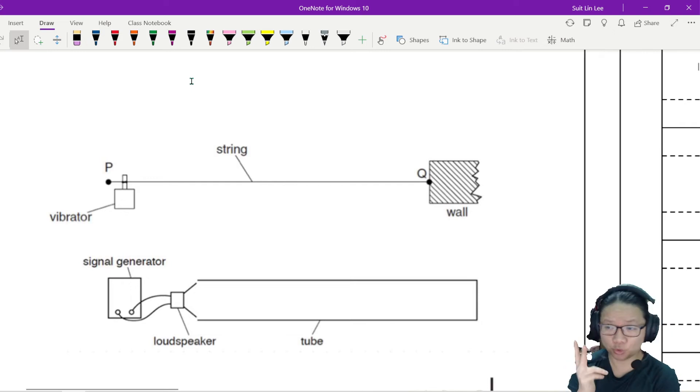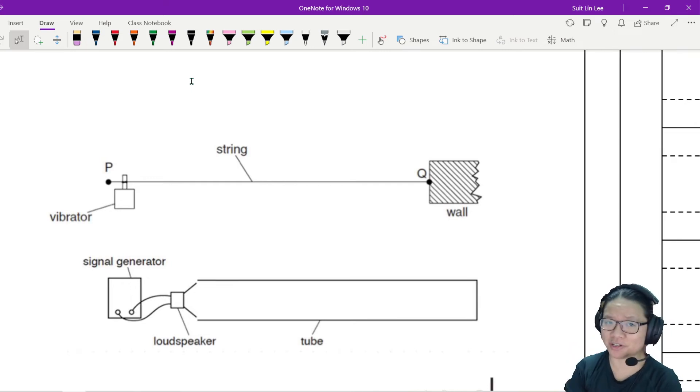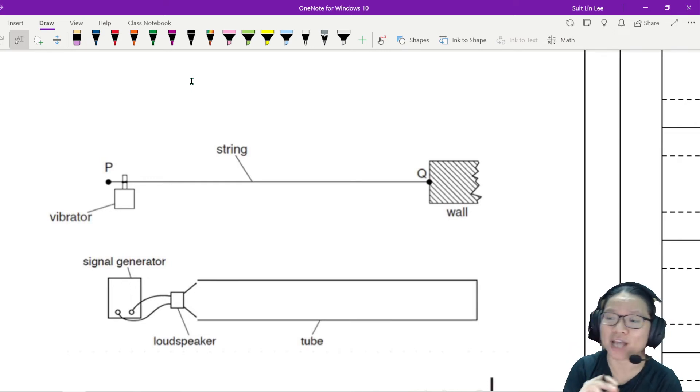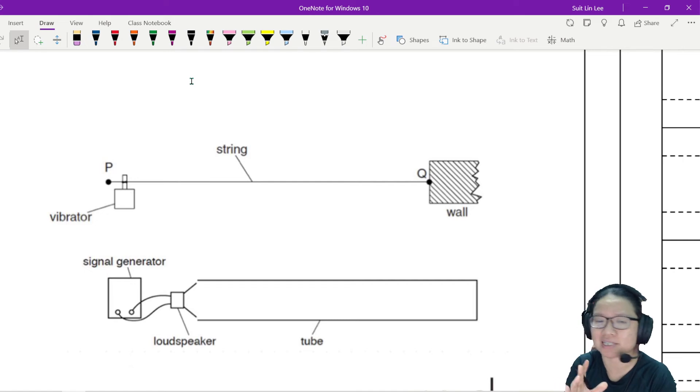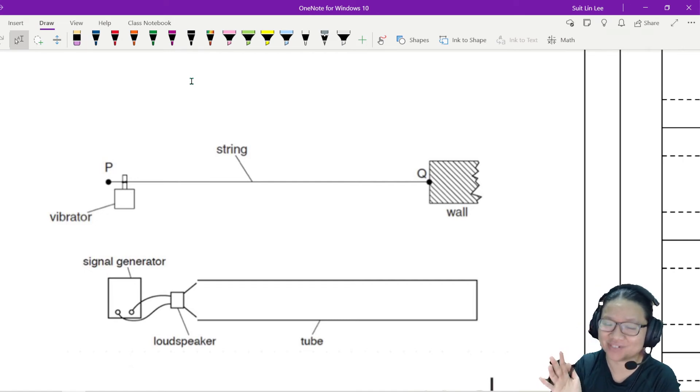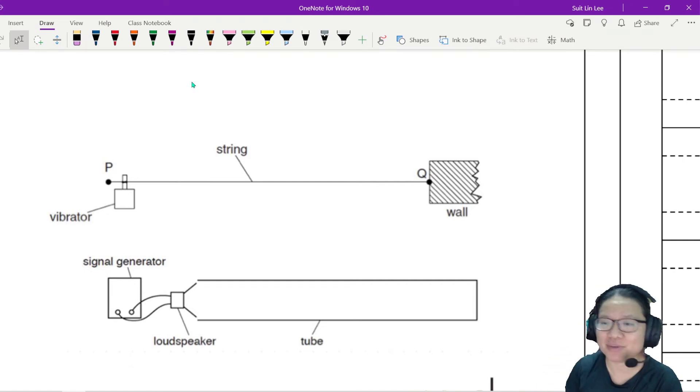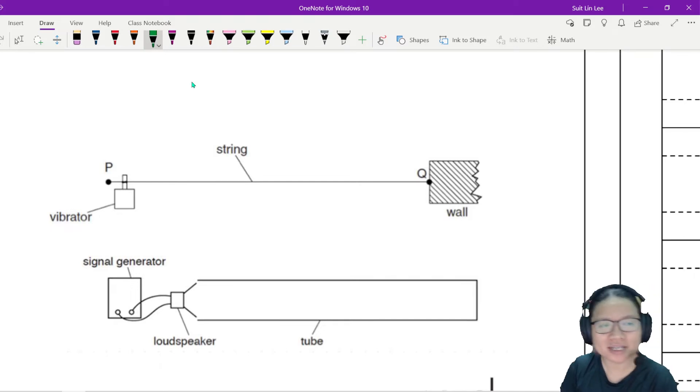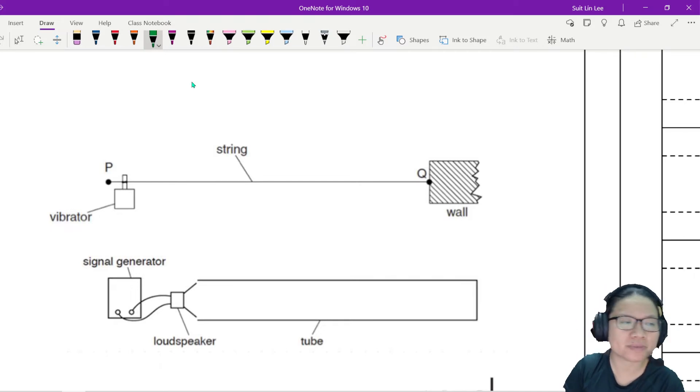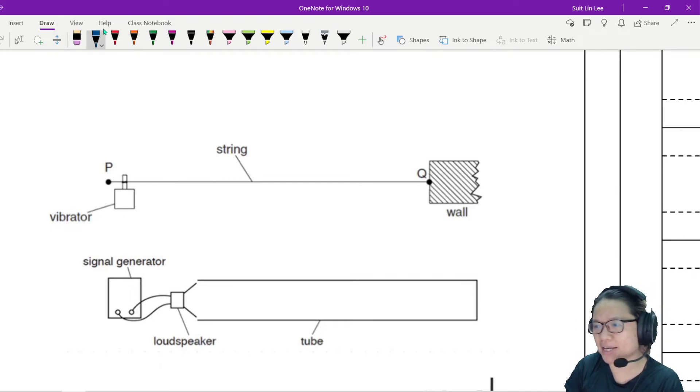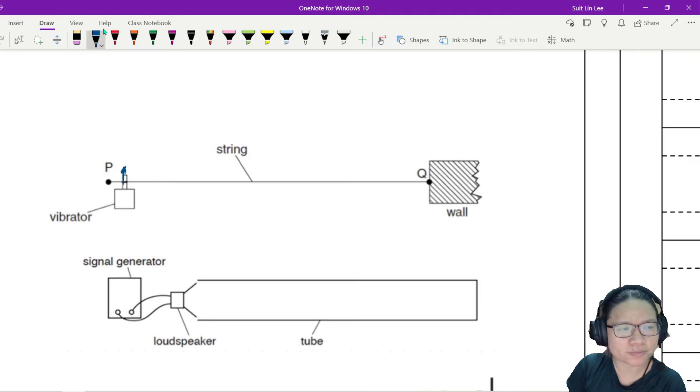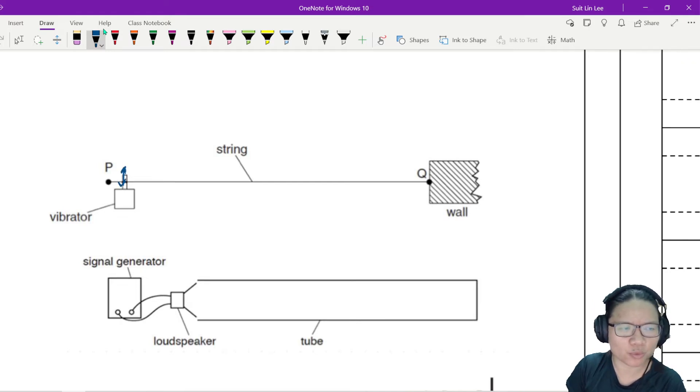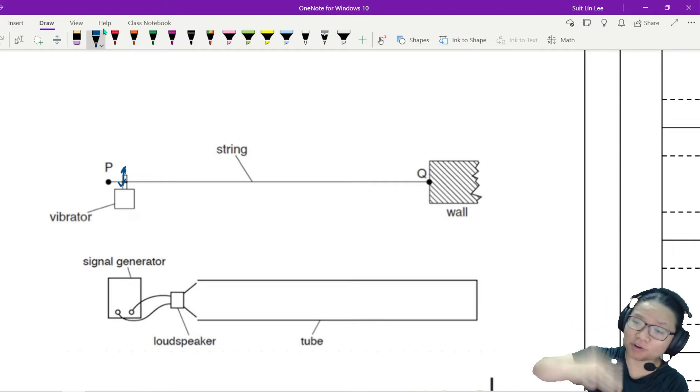Remember, we need two waves traveling in opposite direction, and the easiest way for us to get the opposite direction is reflection. Let me give you a first example. Here's a string that I tie on a vibrator. This vibrator is going to move up and down. Of course you do, it's a vibrator, you are well experienced. So this vibrator is going to move up and down.